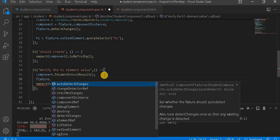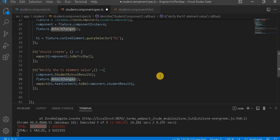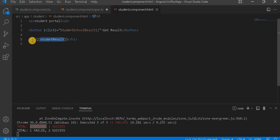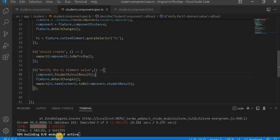To identify that a particular value has changed, we have to use fixture.detectChanges(). If there is any DOM value change from the component side, we use the detect changes method to identify it. When we call the student school result method, the student result value is assigned and then the h1 DOM element value changes - to detect this, we use detectChanges().